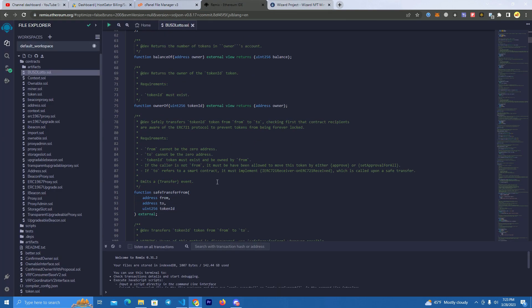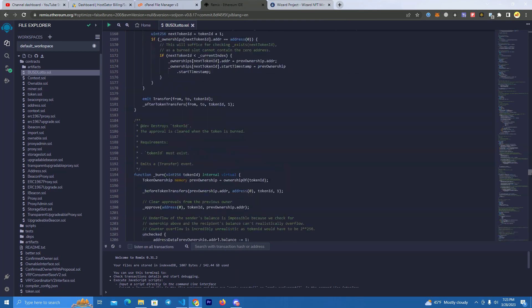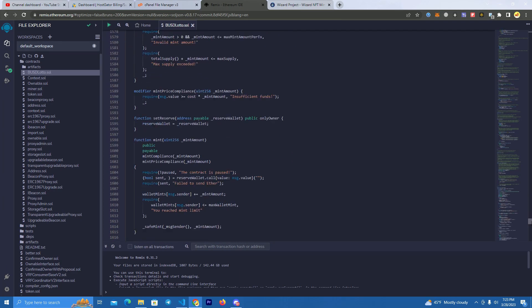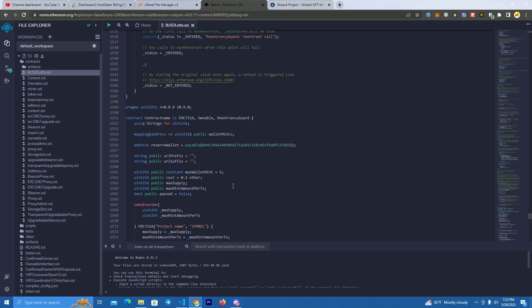So this is the NFT smart contract. All we have to edit is go to line 1551. Here we set the contract name, which can be your project's name. The second field is the reserve wallet, which will be your wallet — it will receive all the funds used to mint NFTs. Every token that users pay for the NFTs will go directly to your wallet.